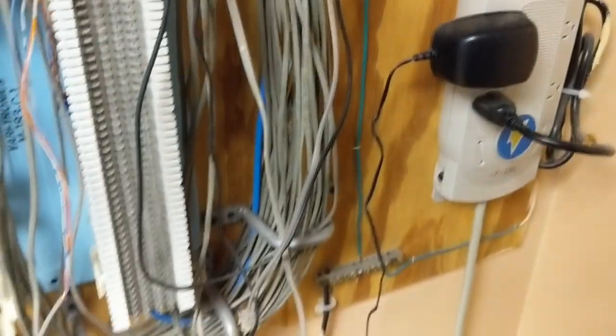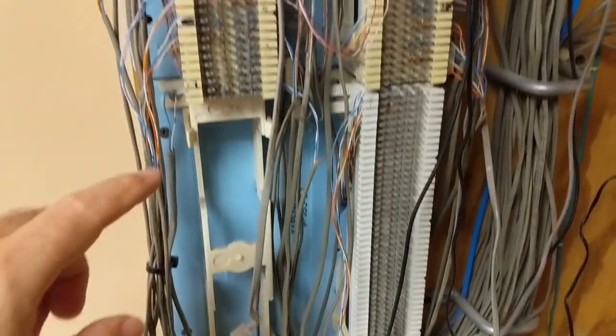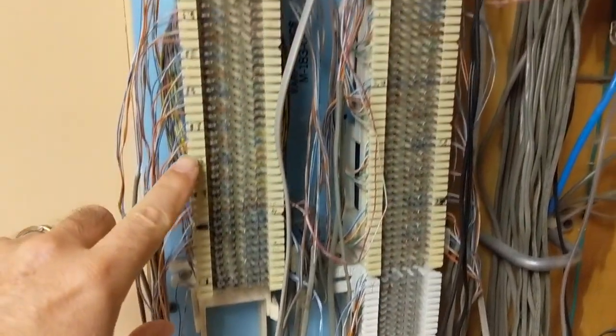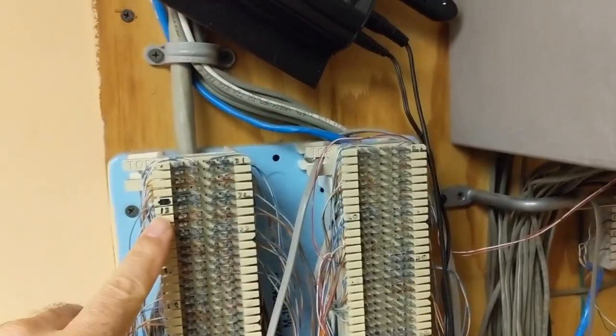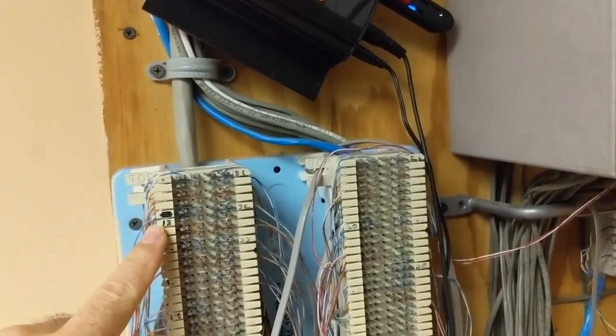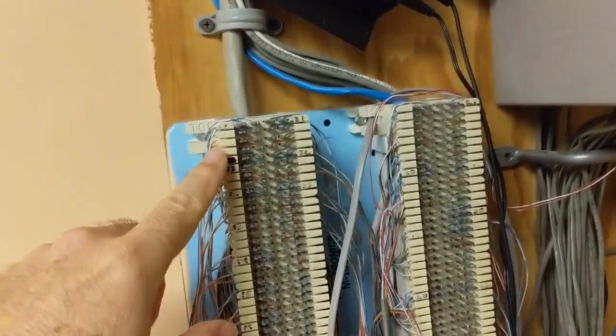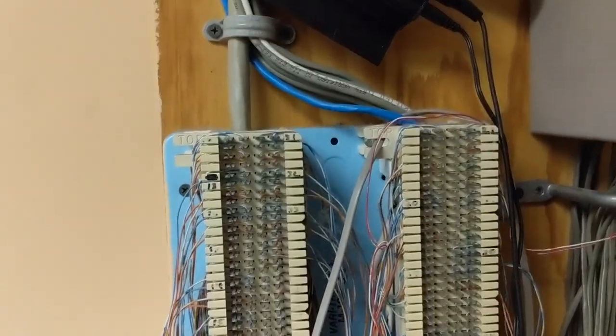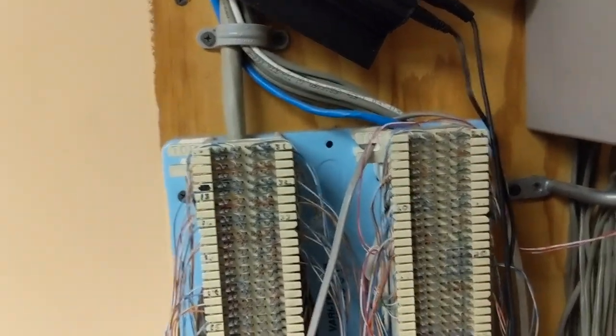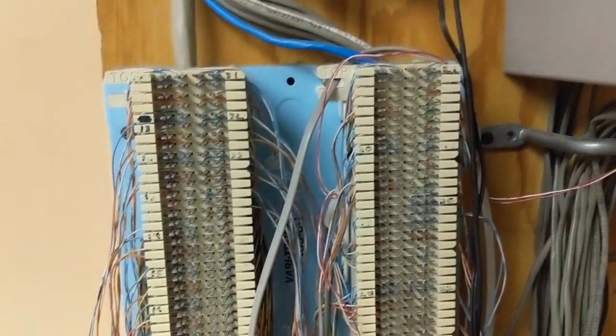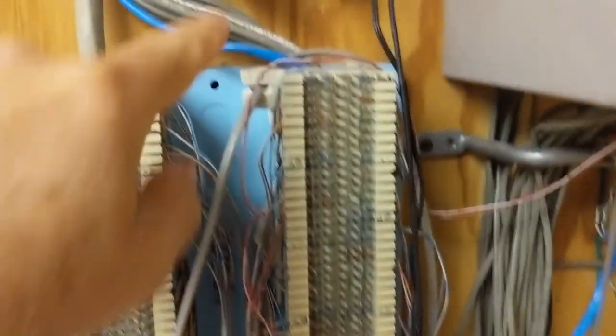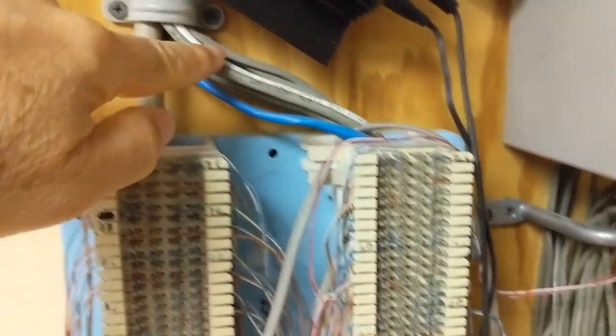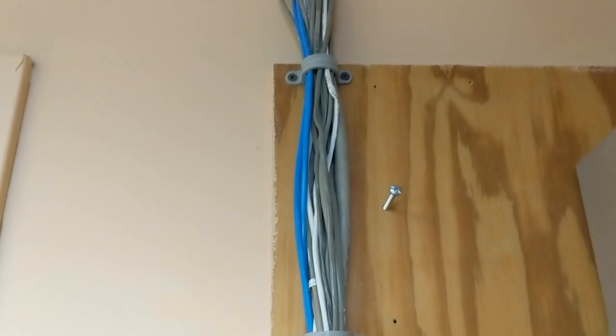And then the 66 blocks have the wiring, or at least one of them is the 66 block from the phone system, and then they cross-connect over to the 66 that leads out to the station cables. So these wires here all lead out into the ceiling and go to the station cables.